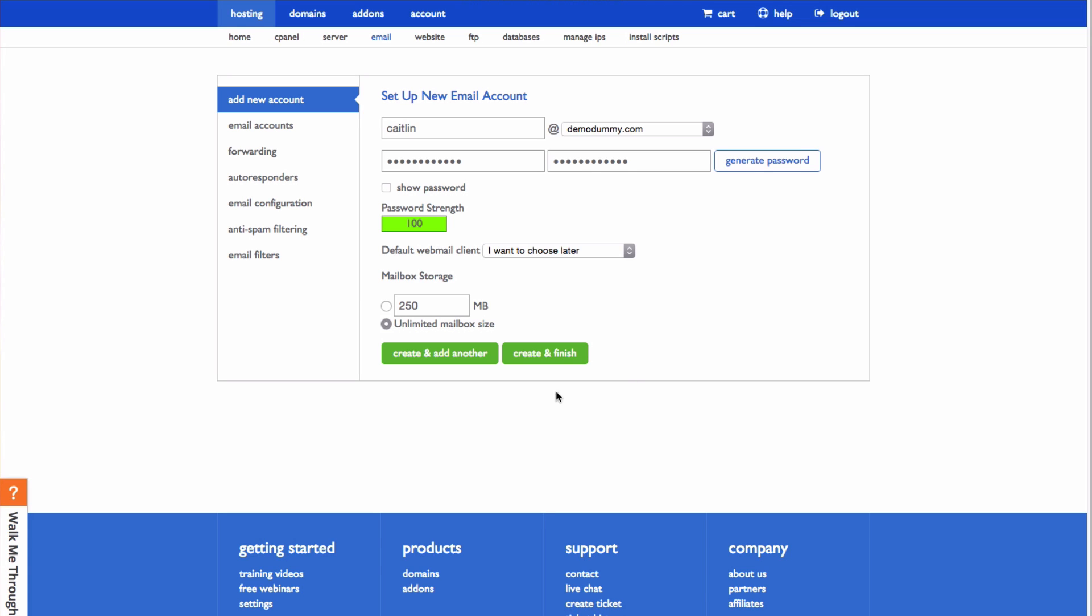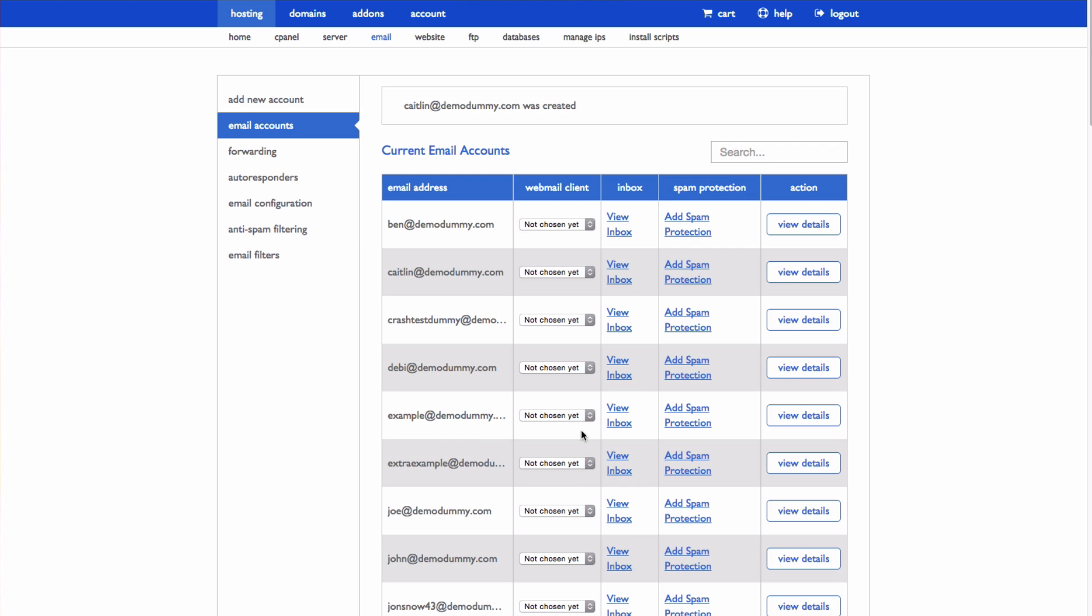Once you've done that, you can either create and add another email address, or create and finish. And there you go! You can see that your account has been created.